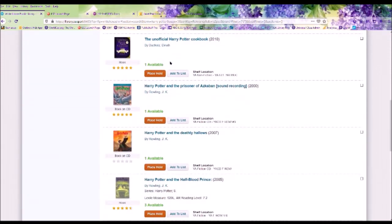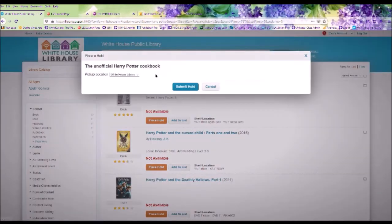Anything in green that says available, you can place an immediate hold on. Once the staff pulls the item, again you will receive an email or a phone call letting you know that it is in.